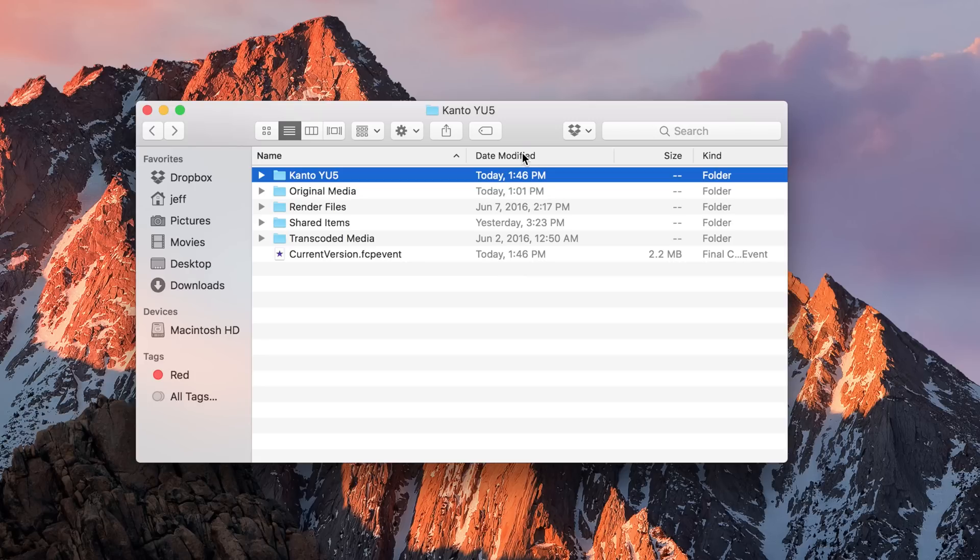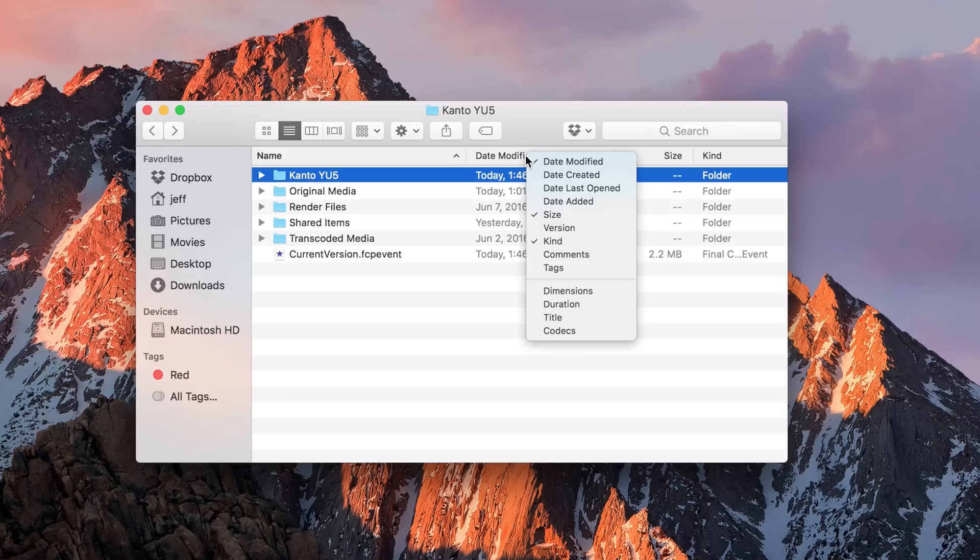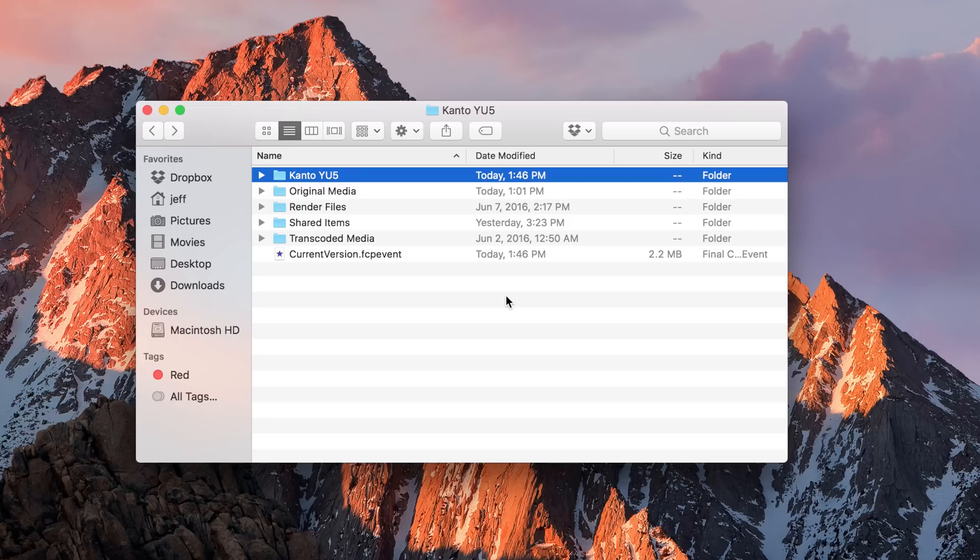You can click up here in the header and choose different items to include, and you can sort by those different items as well, which is really handy.